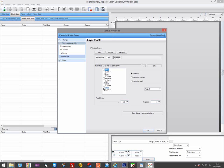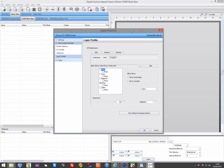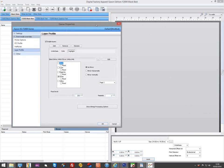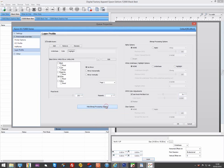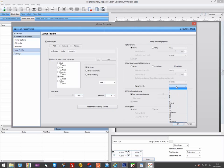Then in the Bitmap Processing options, select a white highlight and the strength of the white highlight you want. I always use 9 weak, so as not to put too much white down in the light colored areas.